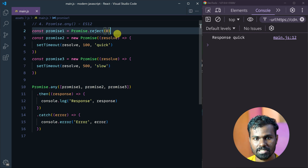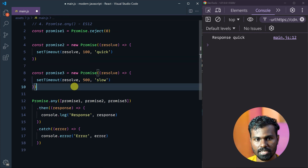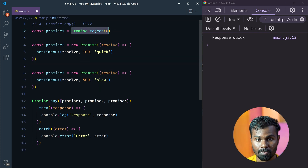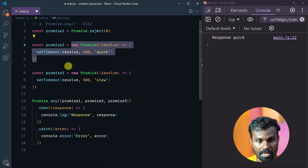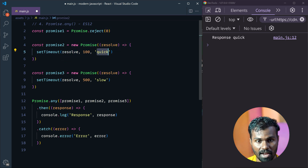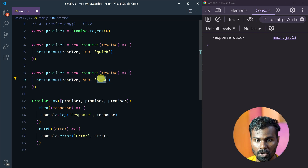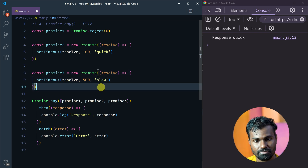So we have three promises: one, two, three. We will reject the first promise. For the second, we will resolve with the value of 'quick', and for the third promise, we will resolve with the value of 'slow'.